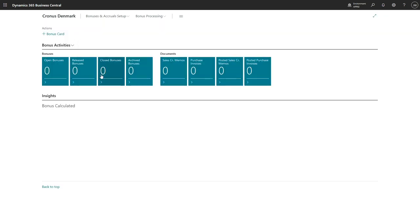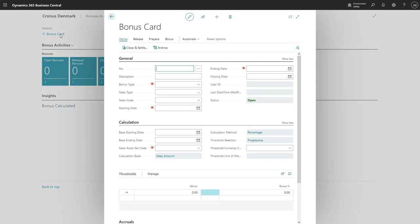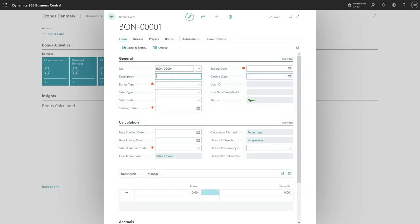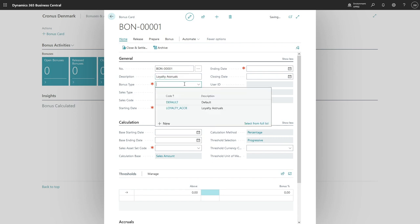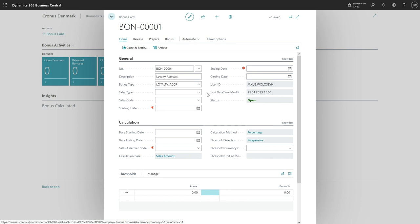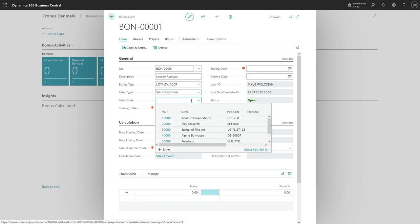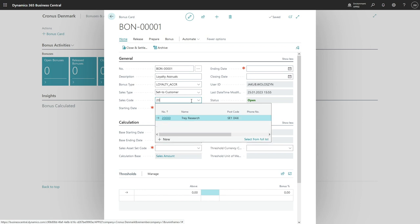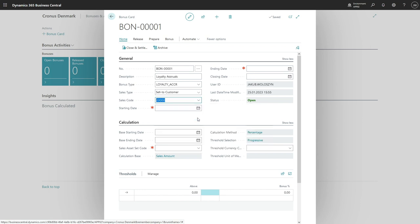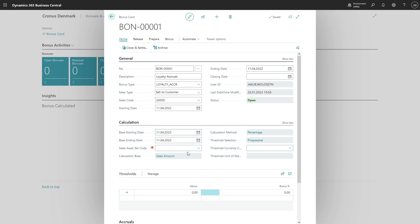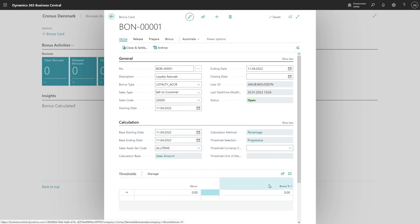Let's create a new one. Select the new bonus type, the sell-to customer I will use 10020-thousand. Bonus will be valid on my work date and it will be valid for all items and we will give five percent. Next step is reducing the bonus.